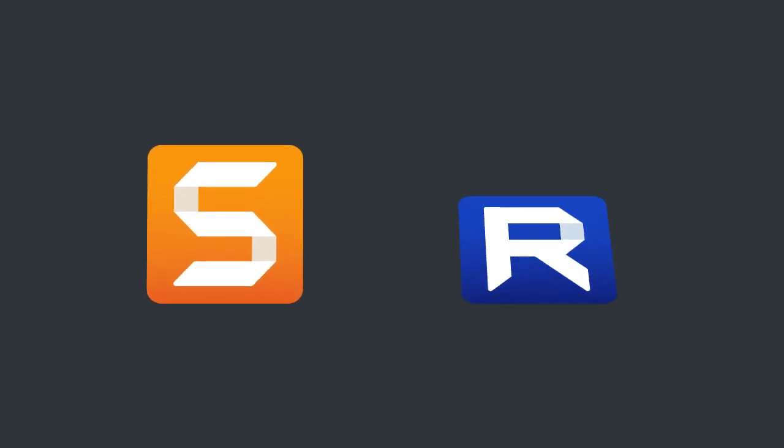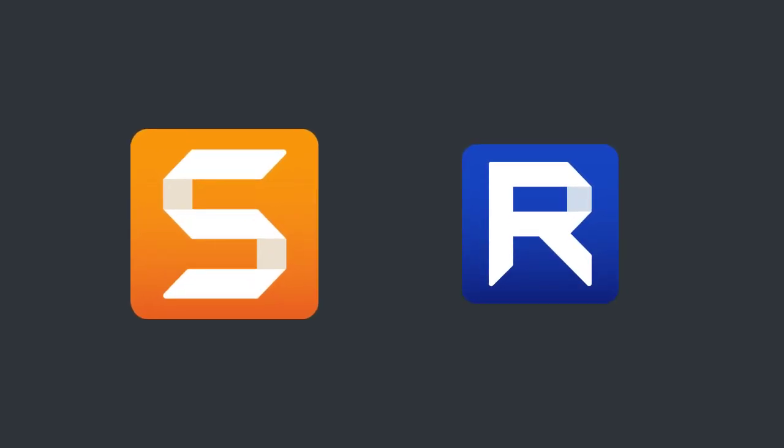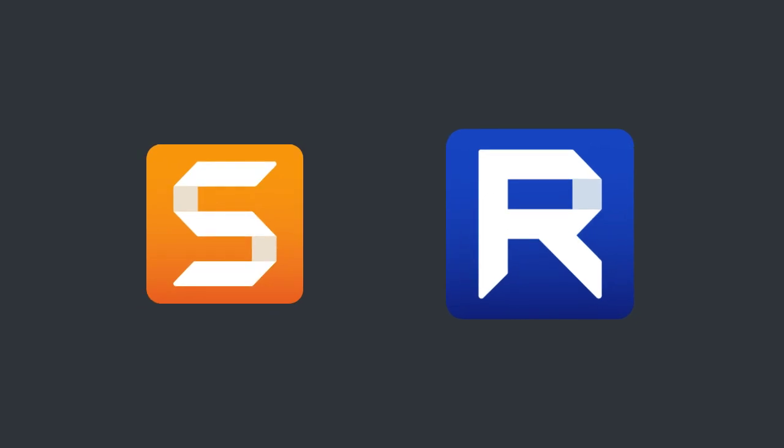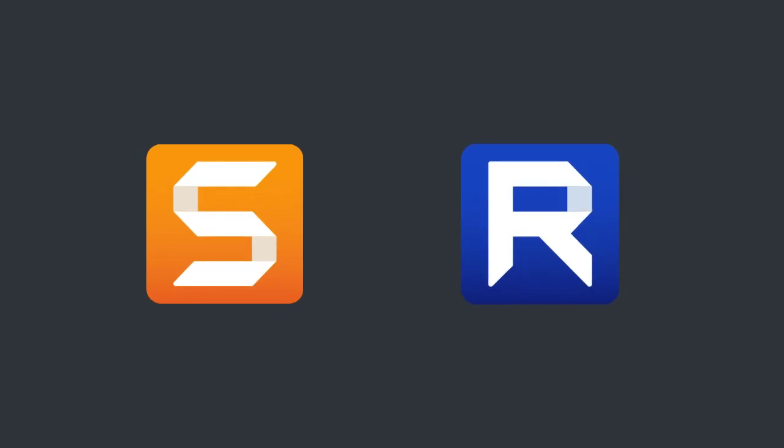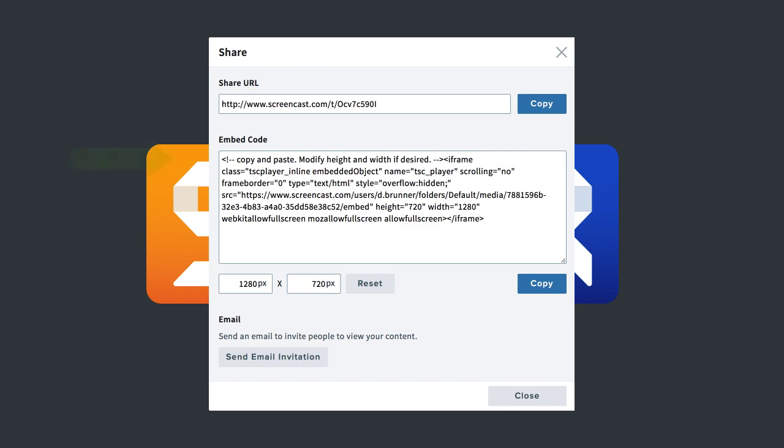The first is to upload a video to a TechSmith hosting solution, such as Screencast.com or TechSmith Relay. Both services use the Smart Player and provide an easy-to-use embed code and a quick link for sharing.